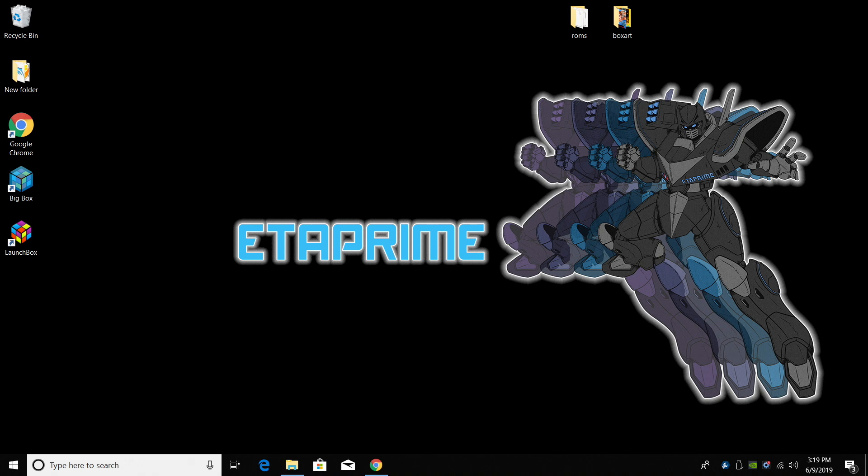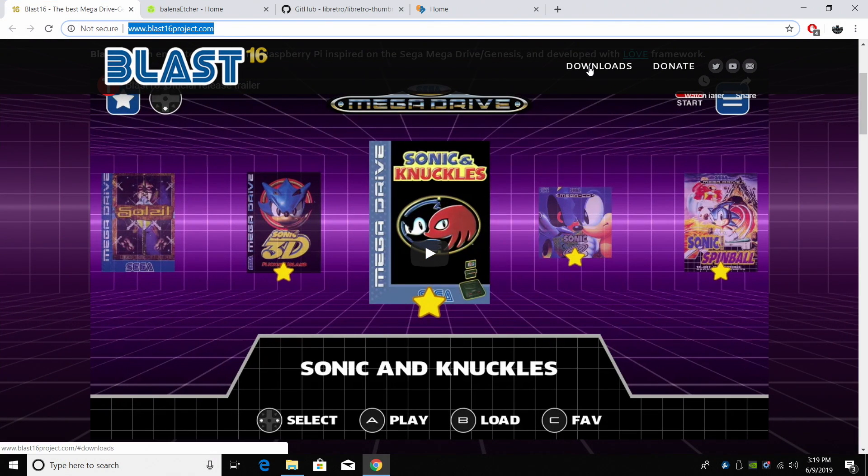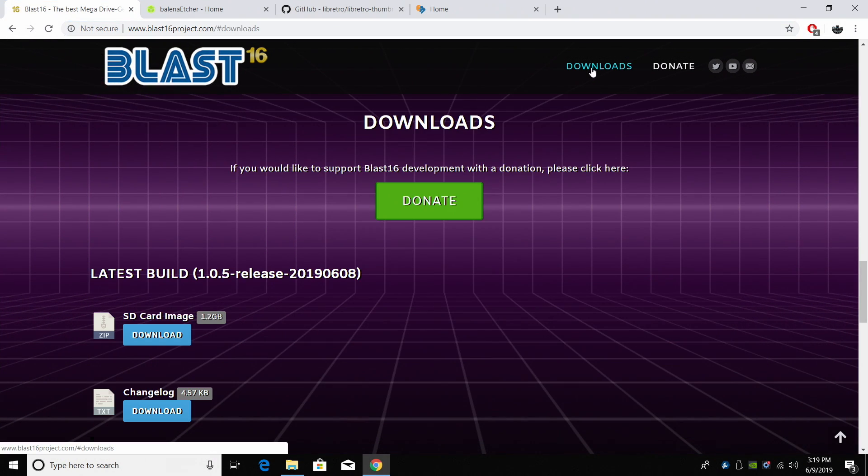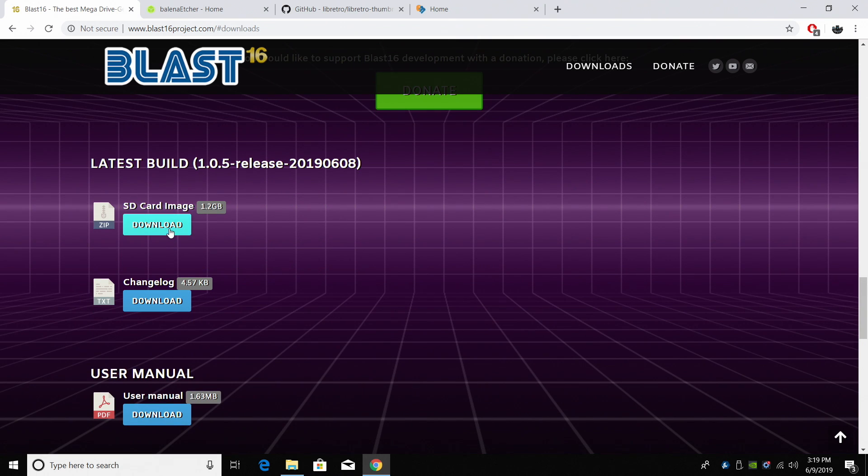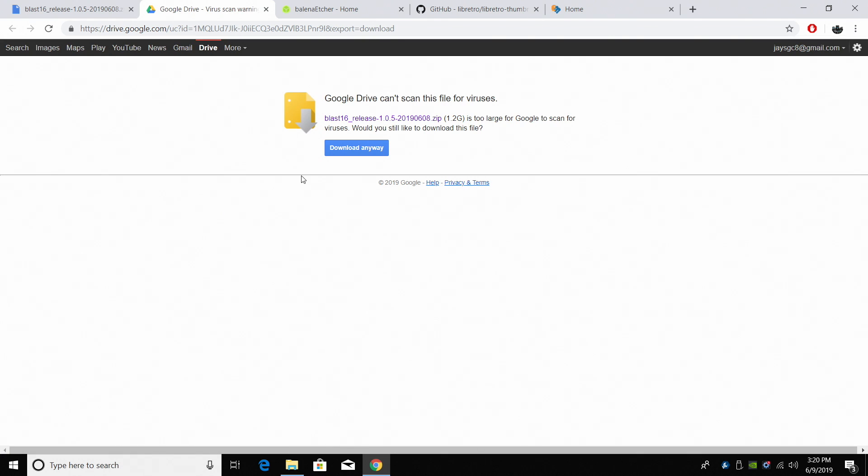So now it's time to get everything we need to get this up and running. First up we're going to download BLAST 16. We can go to the download section here. SD card image. This is what we want. It's 1.2 gigabytes. We're going to go ahead and download it.